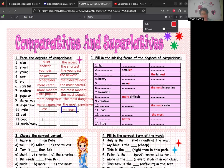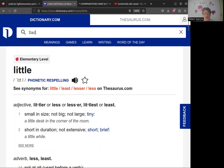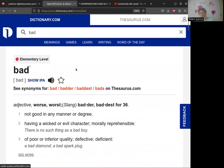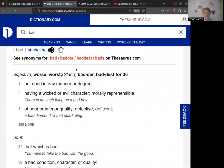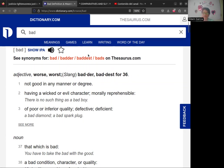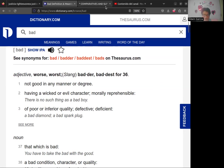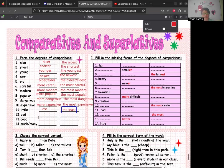Ahora 'bad' y 'good' — otros irregulares. Vamos a Dictionary.com. Para 'bad', en slang se puede usar 'badder' y 'baddest', pero en inglés académico lo correcto es 'worse' y 'the worst'. En la calle se pueden usar esas expresiones informales, pero eso hay que tomarlo en cuenta. Entonces: 'worse' y 'the worst'.